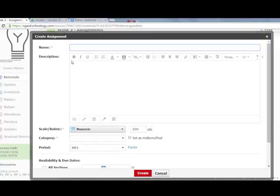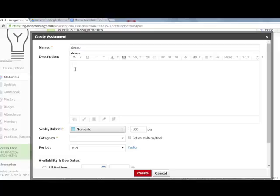An assignment dialog pops up. I give it a name. In the description field, I put in my instructions. I'm going to tell them to click on the link below to get the document they're going to work on.